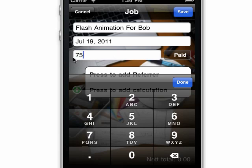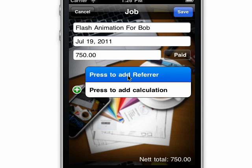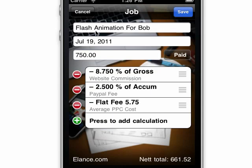For this one, I think we would earn about $750. I'm going to add a referrer — it was elance.com in this case. So it's copied in all the expenses that I kept with elance, and shows me a net total at the bottom.